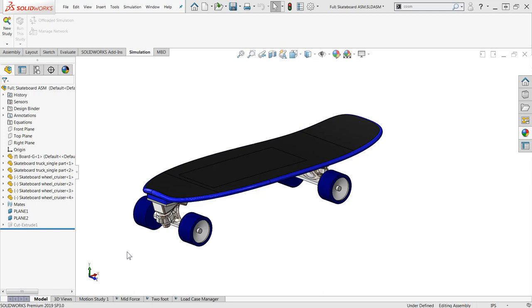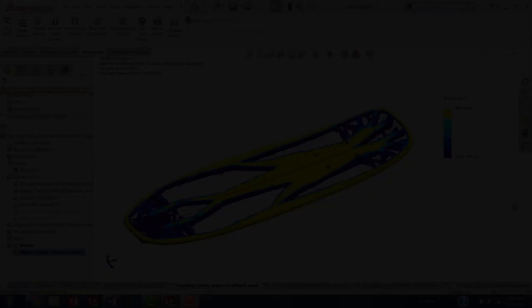Hi, my name is Sean Mars and I'm an application engineer for Hawk Ridge Systems. In this video I'm going to show how the Load Case Manager, a tool that allows us to define multiple separate loading conditions, can give us more options for topology studies.